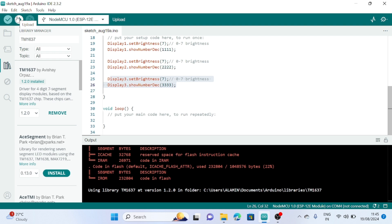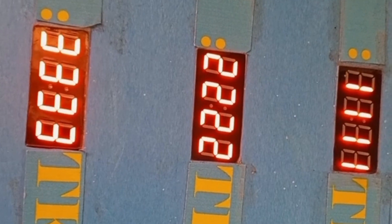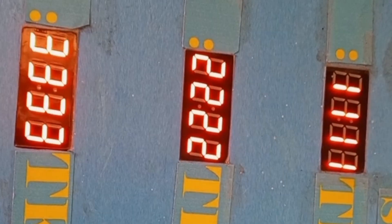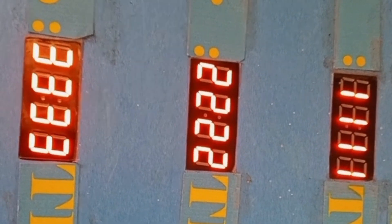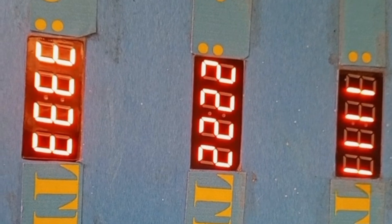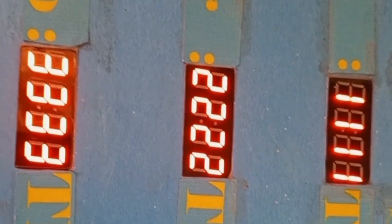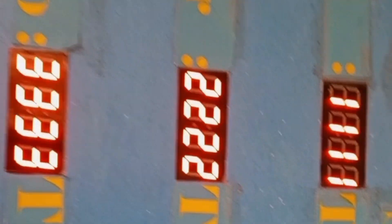You can see on your three displays: the first display shows 111, the second display shows 222, and the third display shows 333. So let's now see on the display. Thank you.